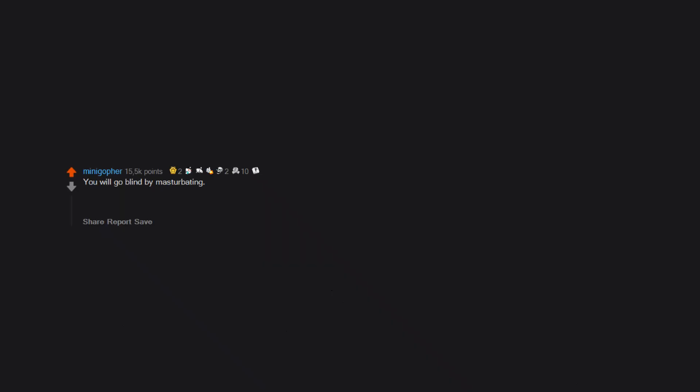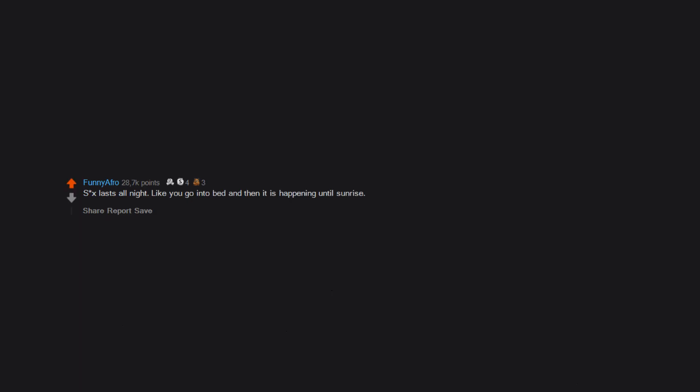You will go blind by masturbating. Thanks to my wife for helping me by typing this. Sex lasts all night, like you go into bed and then it is happening until sunrise.